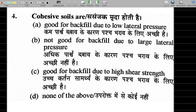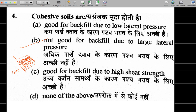The correct answer is: not good for backfill due to large lateral pressure. Cohesive soil has high cohesion — strong intermolecular attraction. When used as backfill behind a retaining wall, the intermolecular forces create large lateral pressure on the wall, which is dangerous. That is why cohesive soil is not good for backfill.